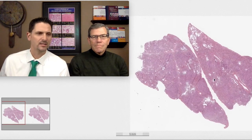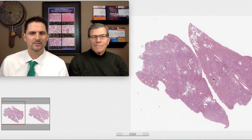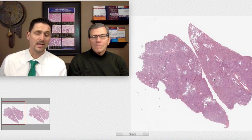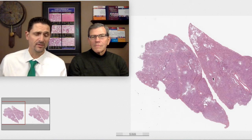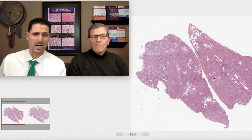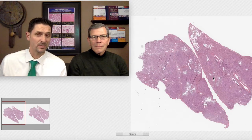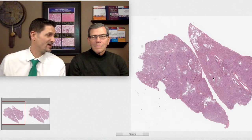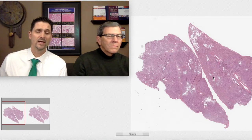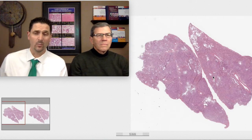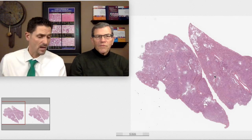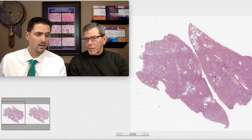We've got a great case for you today. This comes from a 71-year-old male who has a long history of end-stage renal disease. He underwent renal transplantation 10 days prior to presentation. He was healthy and well enough to undergo renal transplantation before his pulmonary presentation.